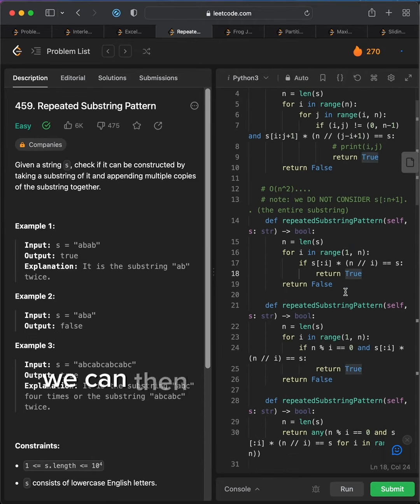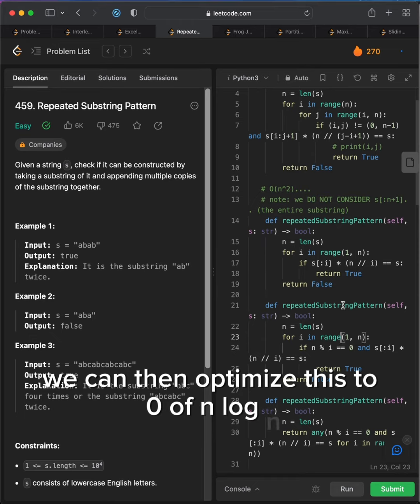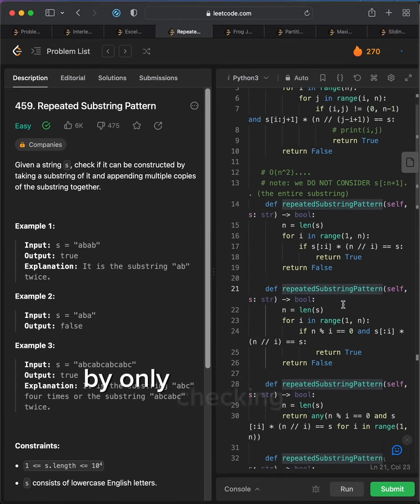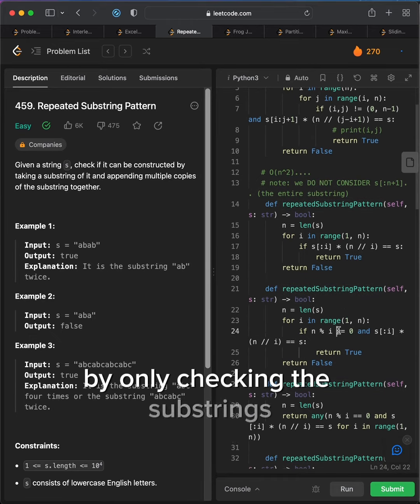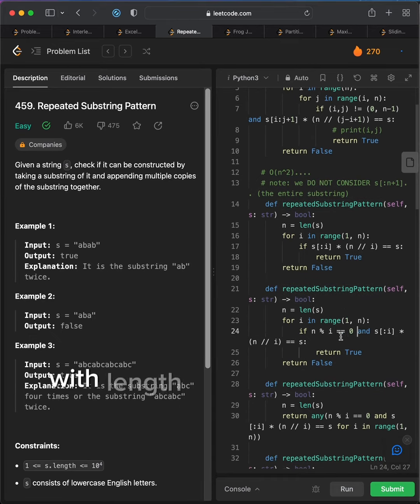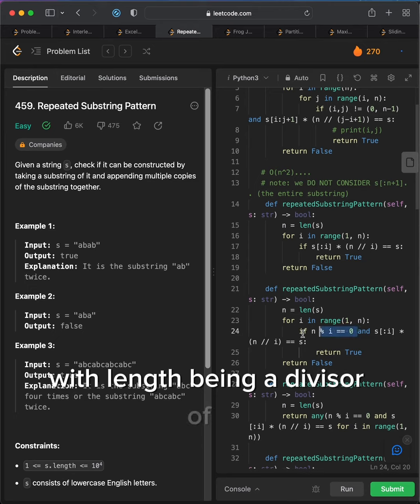We can optimize this to O of n squared by only checking substrings starting from the beginning. We can then optimize this to O of n log n by only checking the substrings with length being a divisor of n.